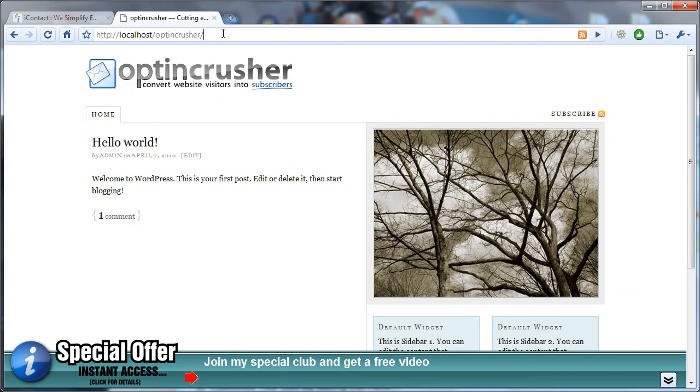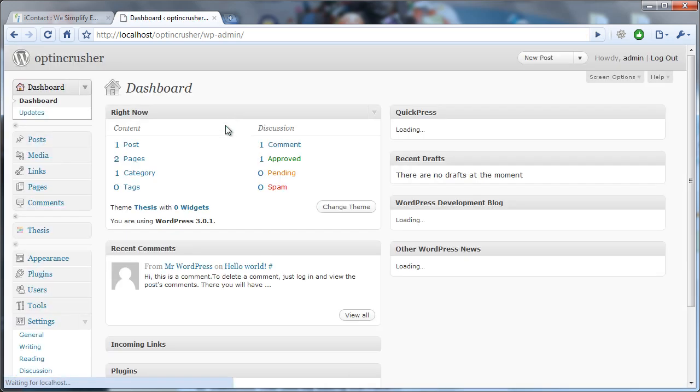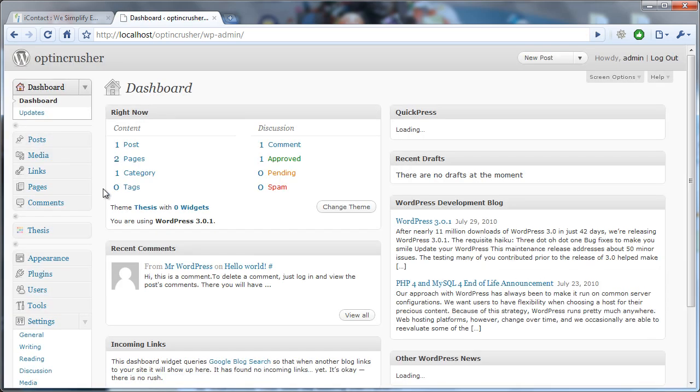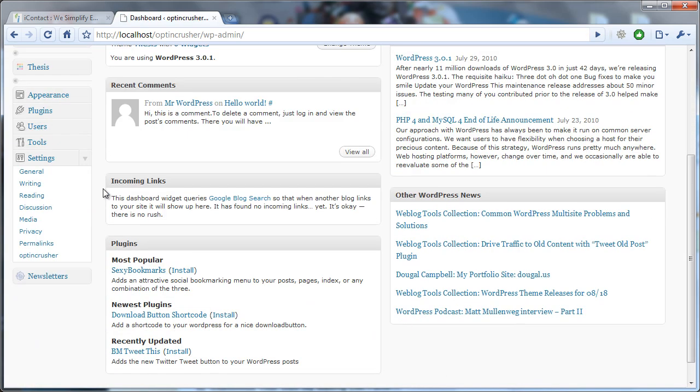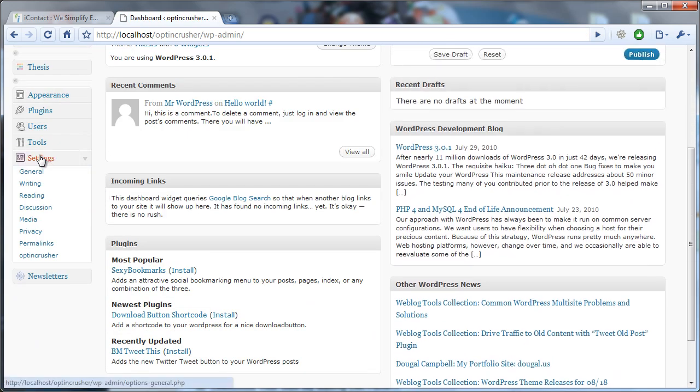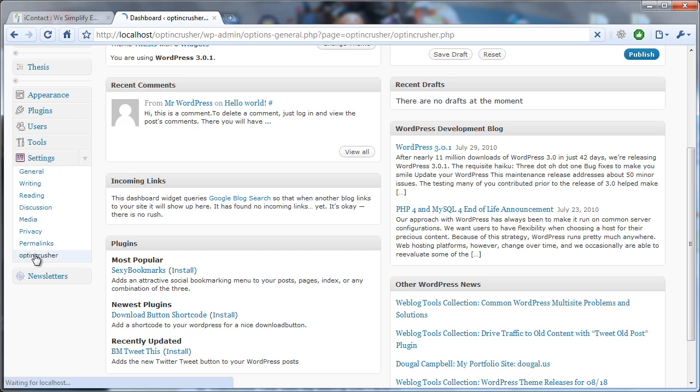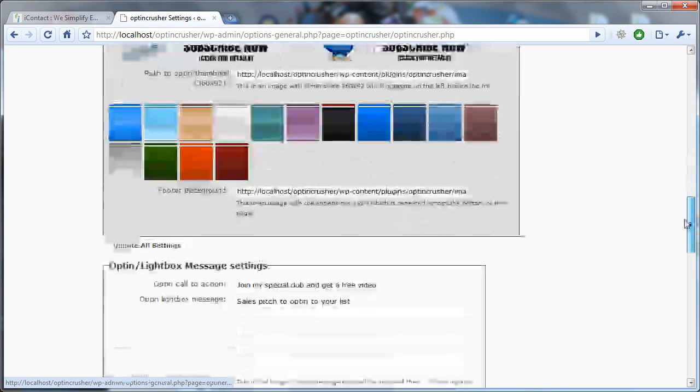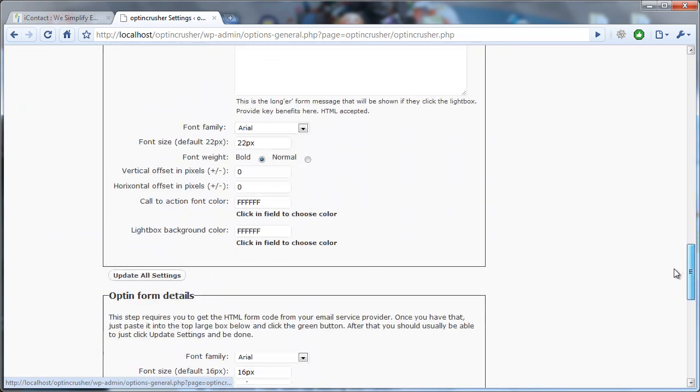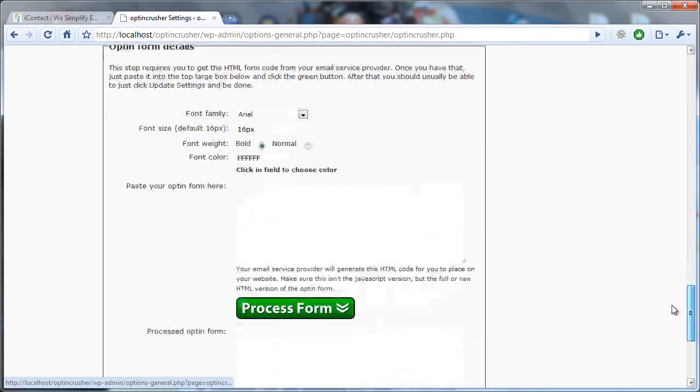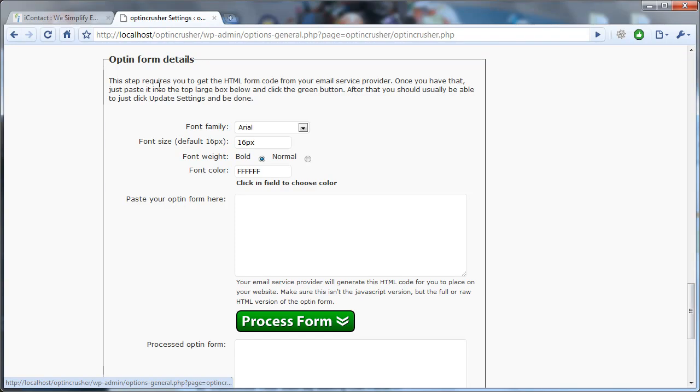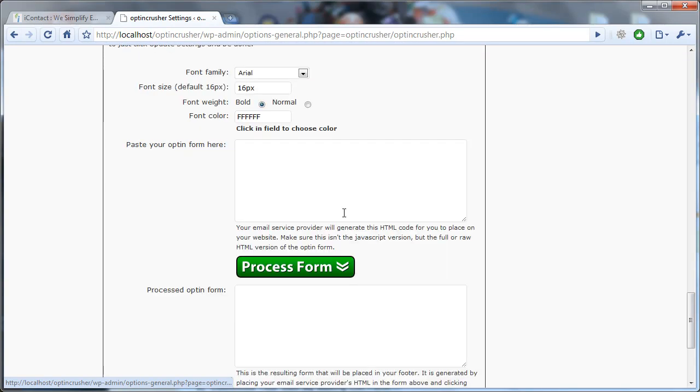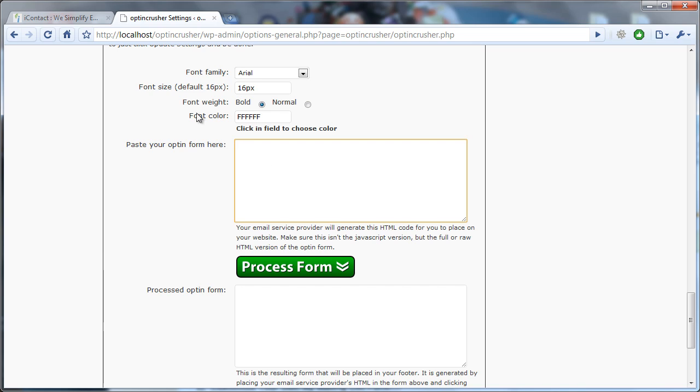We begin by logging into our WordPress blog, and from the dashboard you want to scroll down and under the settings menu click on OptinCrusher. This brings up the OptinCrusher settings page, and if you scroll down you'll find a section labeled OptinFormDetails, and there's a field here where you can paste the signup form from iContact.